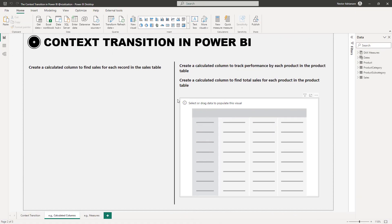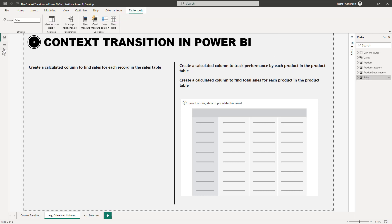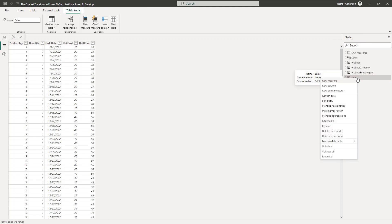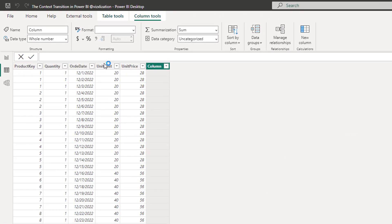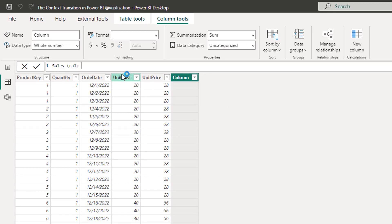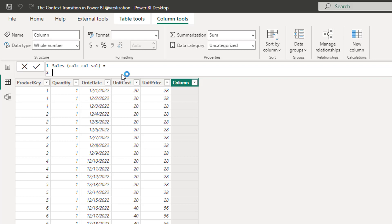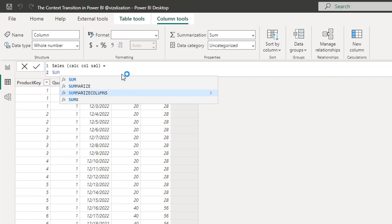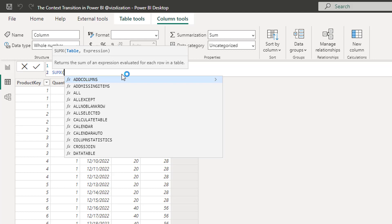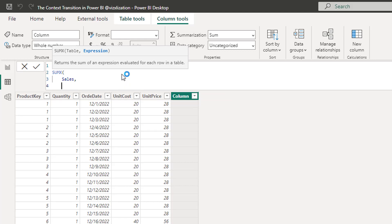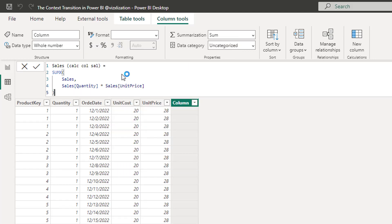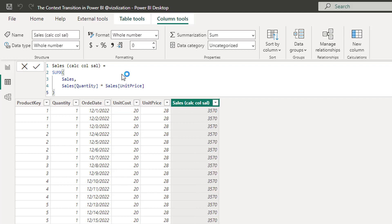Now let's take a look at examples. The first question is to create a calculated column to find sales for each record in the sales table. Let's select the sales table, go to data view, and right-click for a new column. We're going to name this column 'sales' and create a calculated column as a reference. Sales is going to be quantity times unit price. We'll use the SUMX function because we're going to be iterating each row, referencing the sales table with quantity times unit price.